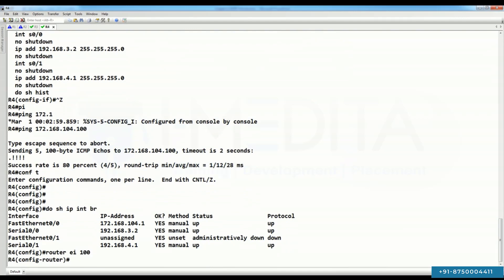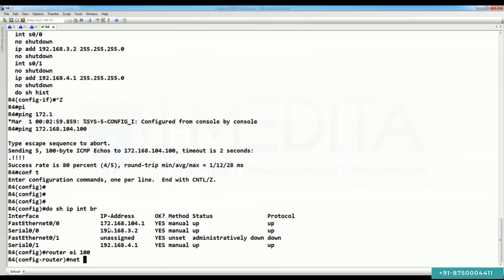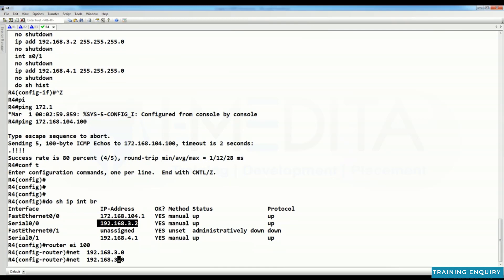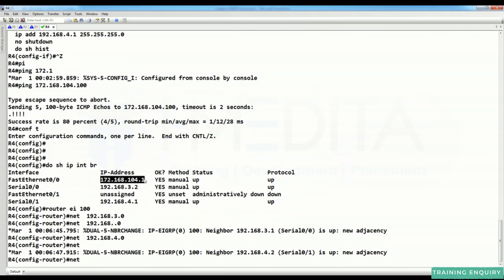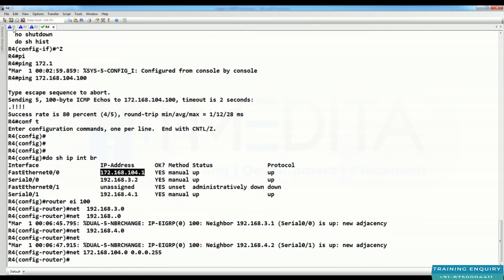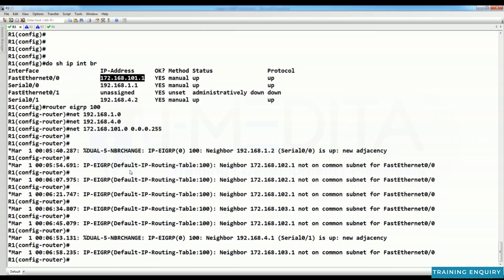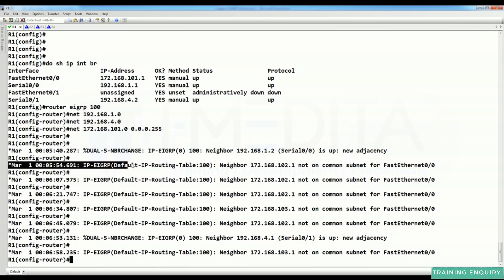On R4, do 'show IP interface brief', then 'router EIGRP 100'. Configure networks 3.0 and 4.0. Coming back to R1, you can see a message that the neighbor is not in a common subnet.